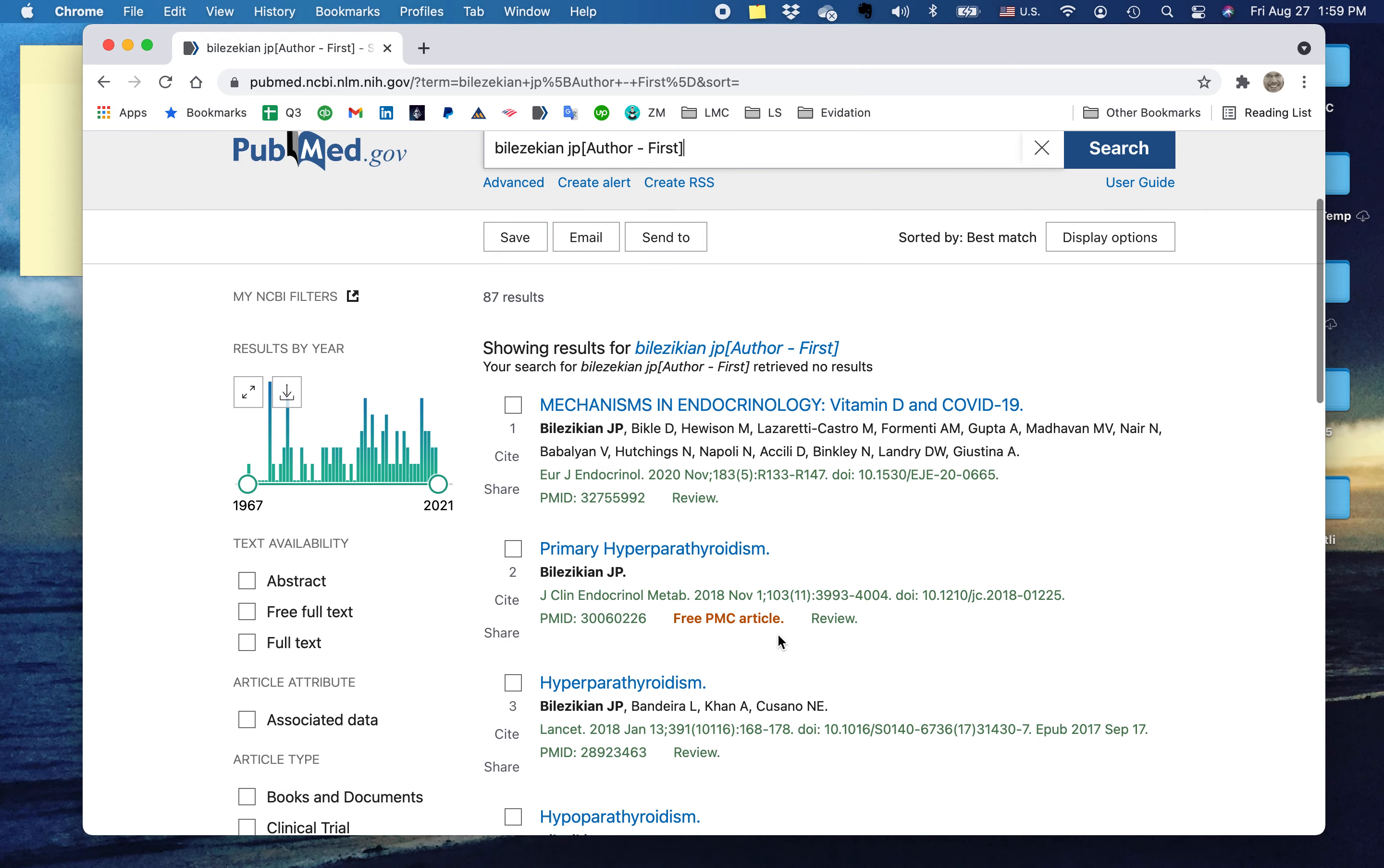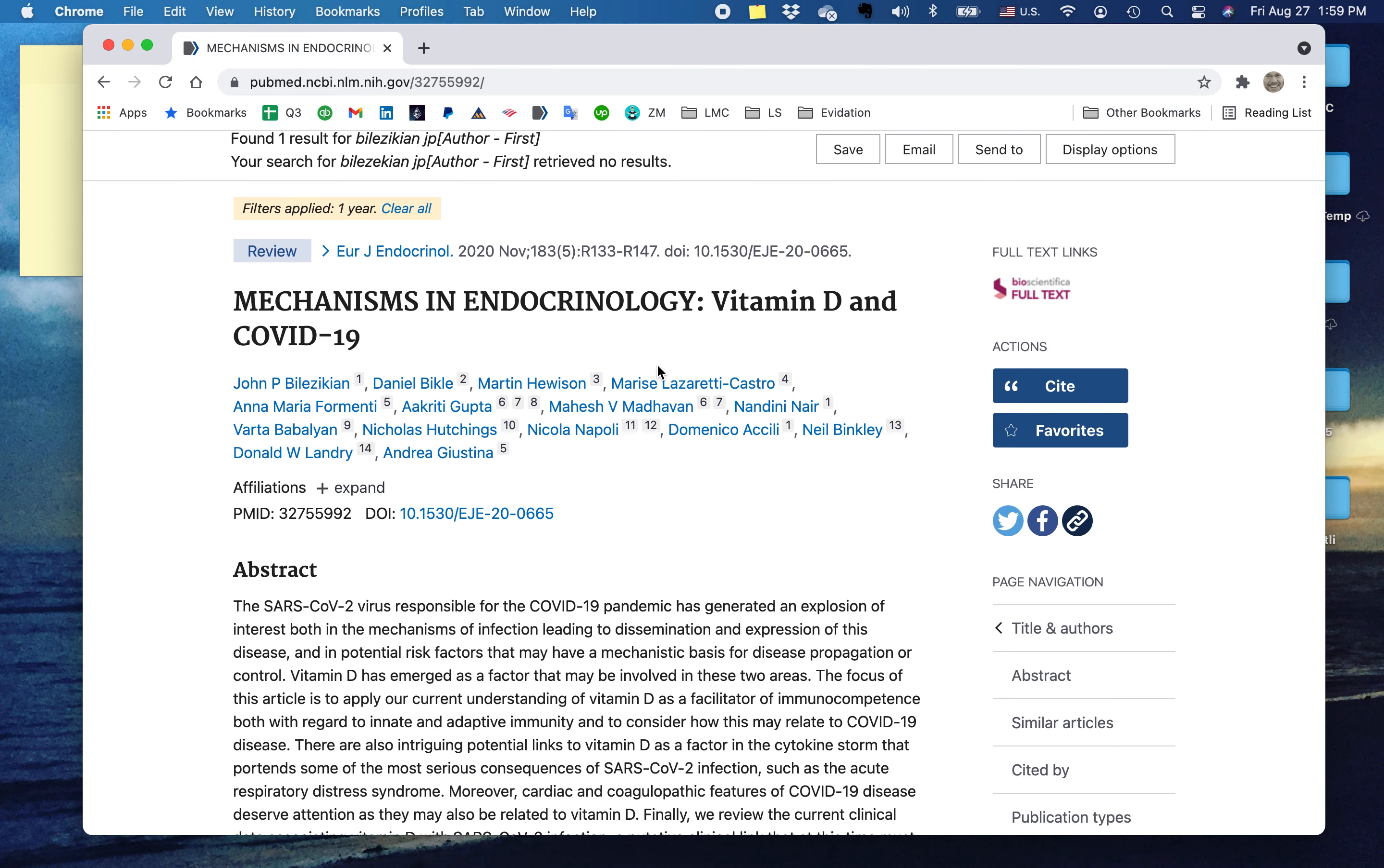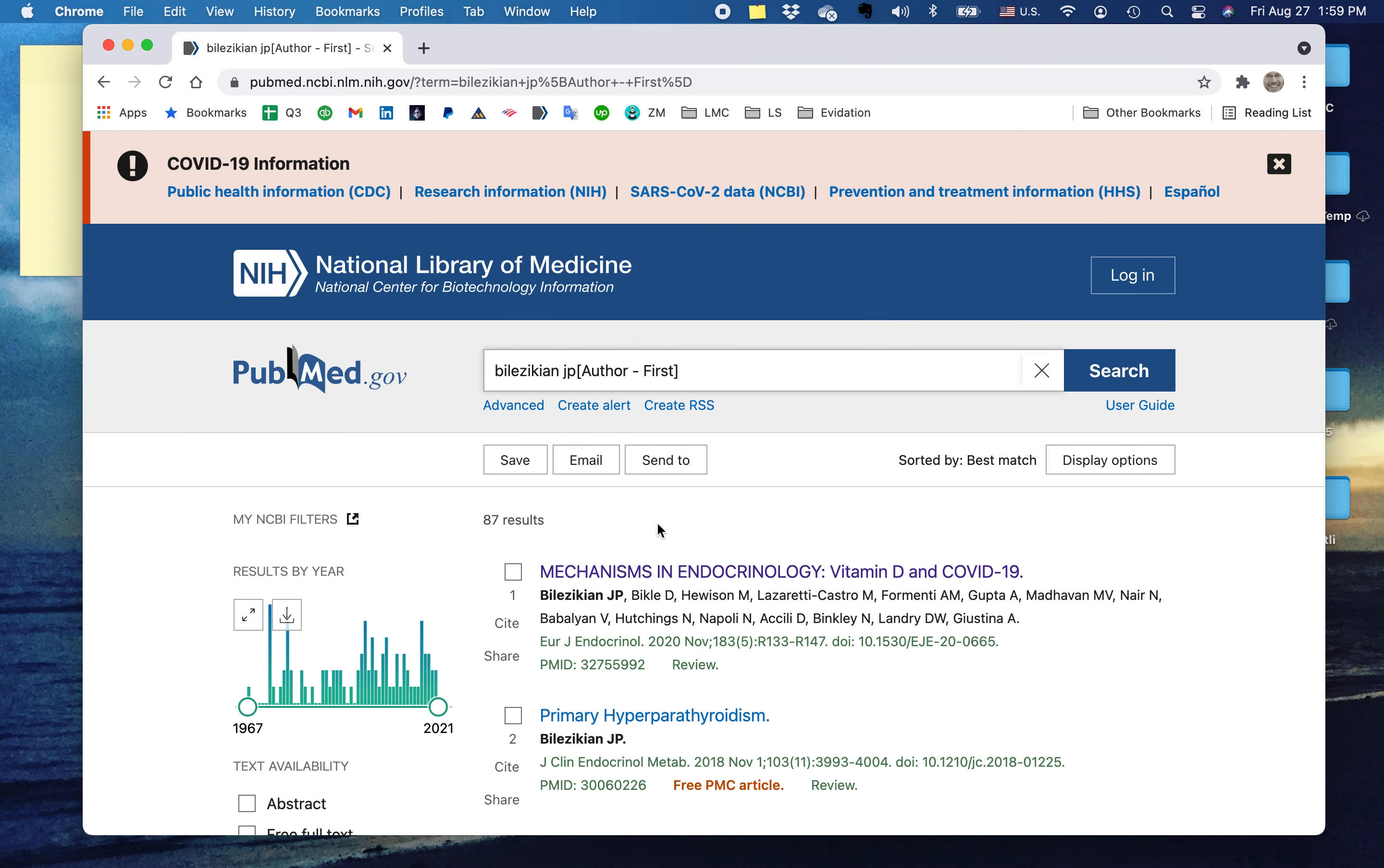And there they are. And if I'm just going to look for the last year, I just want to verify that Bilzekian, in fact, is still at it. Well, late in 2020, he was still first author on a paper, and I just think that that's awesome.